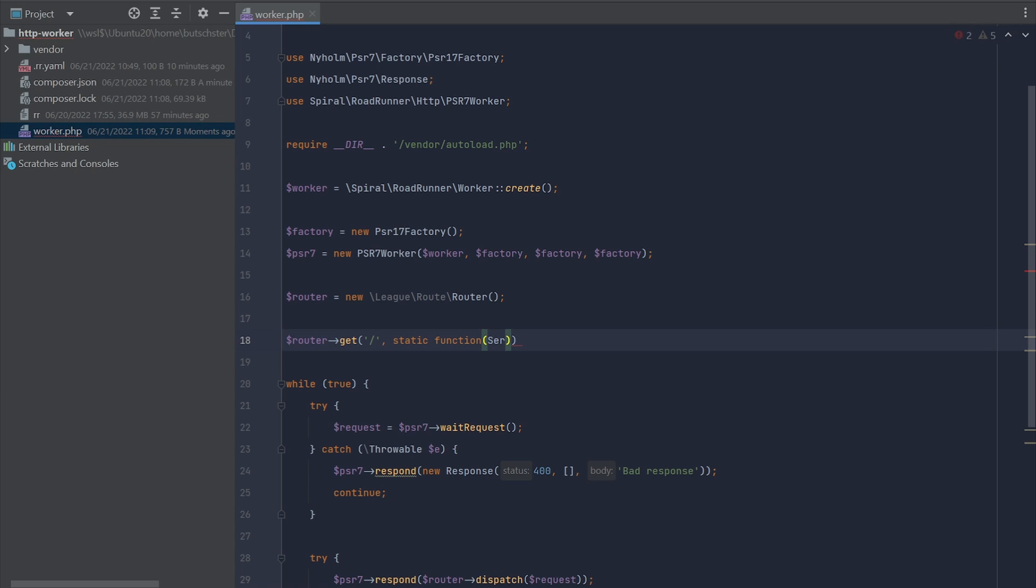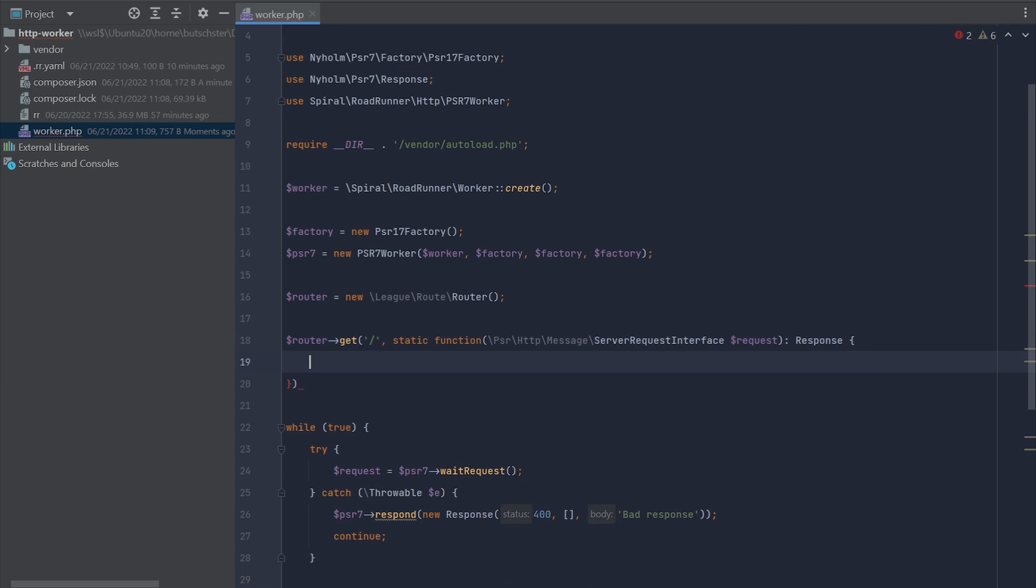This function will receive server request interface, the default interface provided by PSR package, and provide the default response. In this case, let's just say that this is main page and provide the status code 200.